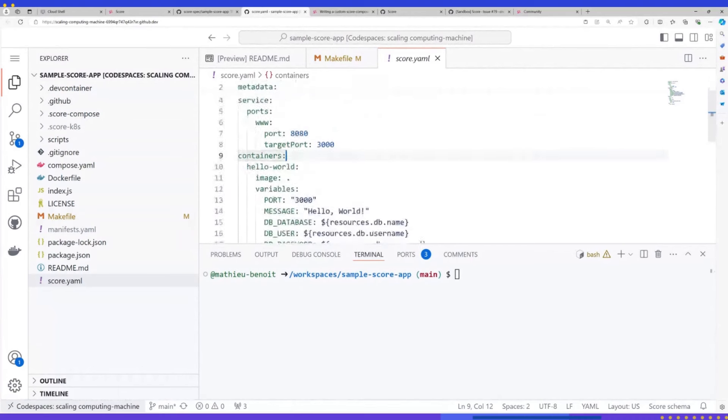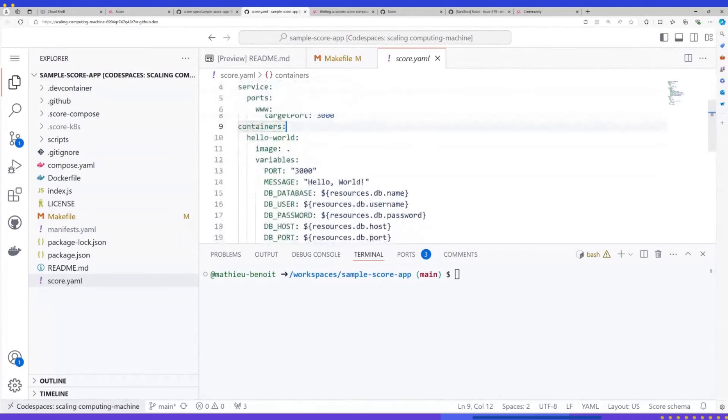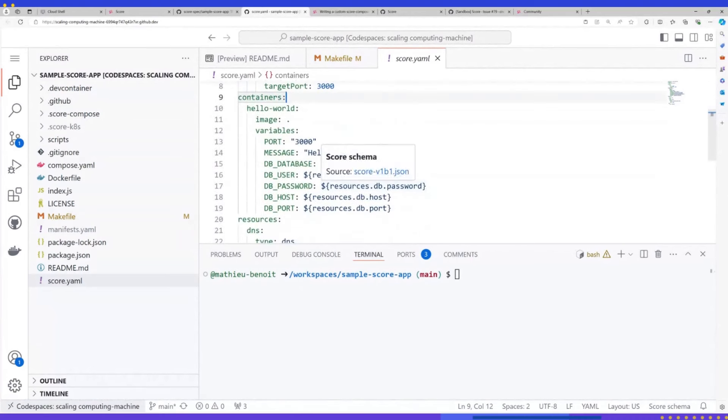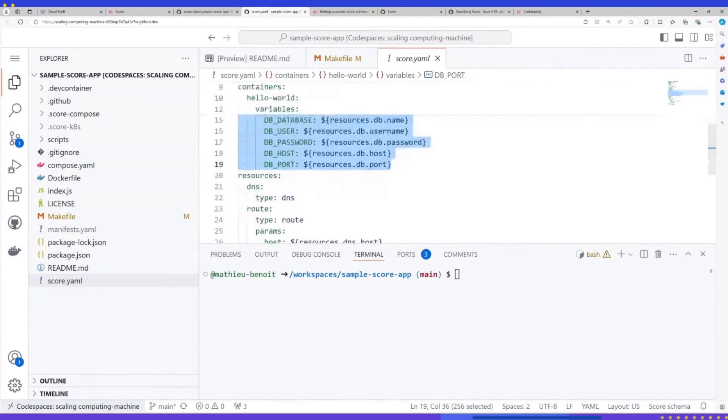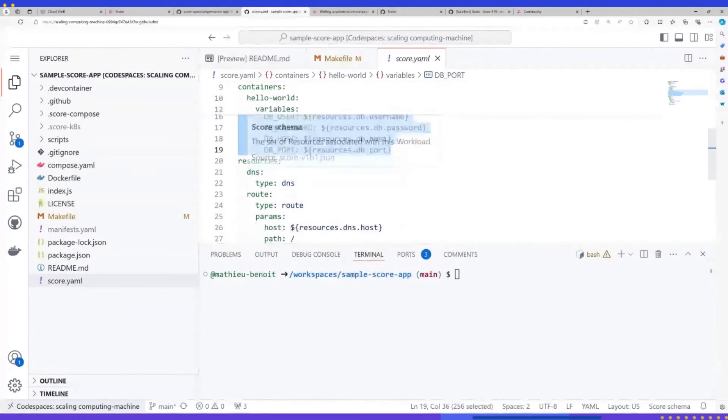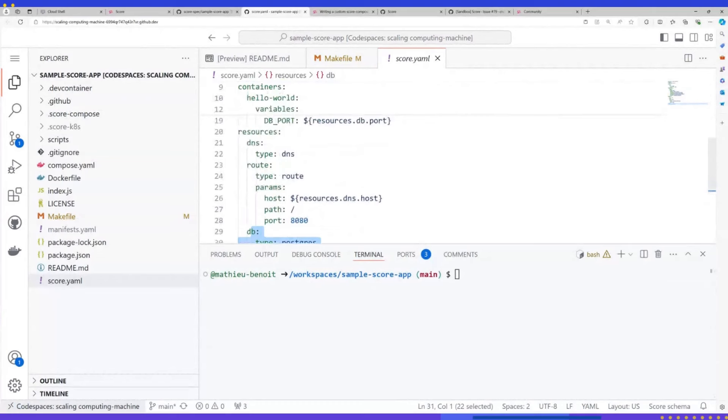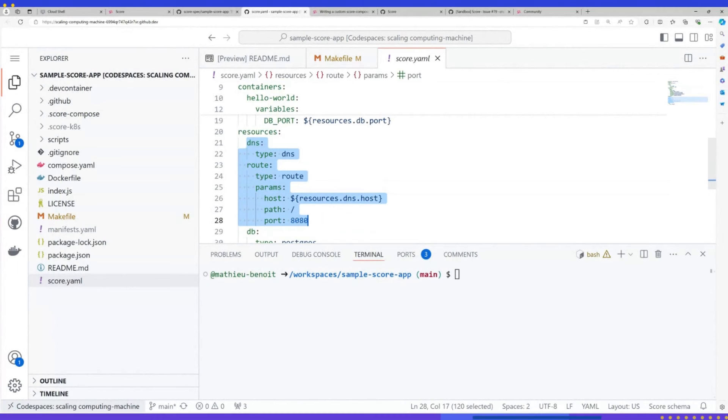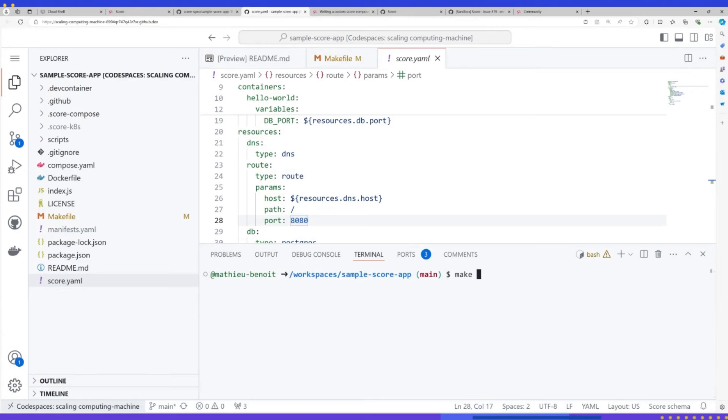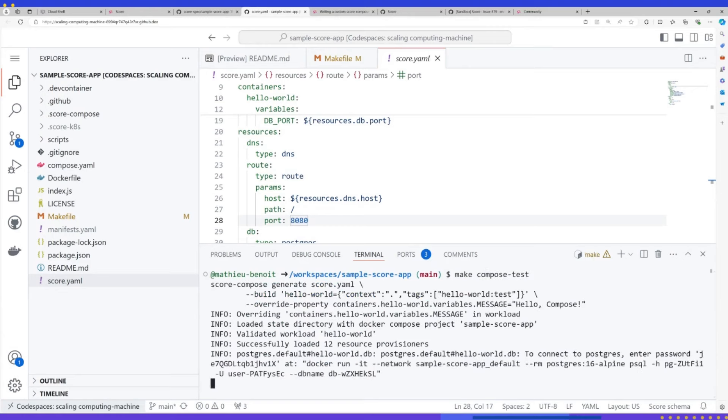So what I want to do here is showing you yet another score file. Here it's a bit more complicated than the previous one where I have more environment variables. I will have the Postgres database. I need to talk to a Postgres database again. And in this example, I need a DNS. I want to expose my container, my service, my application. I don't know how, technically speaking, but again, with the provisioners and the help of the platform, it will help me generate that.